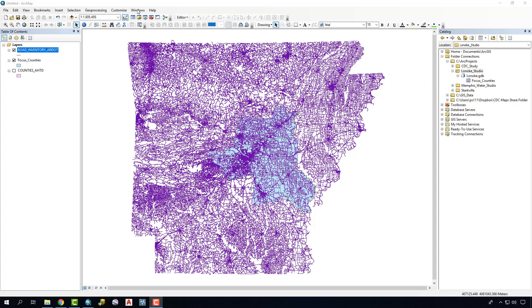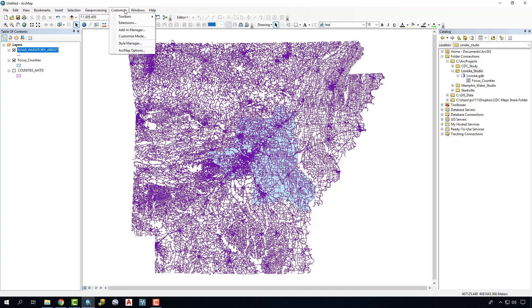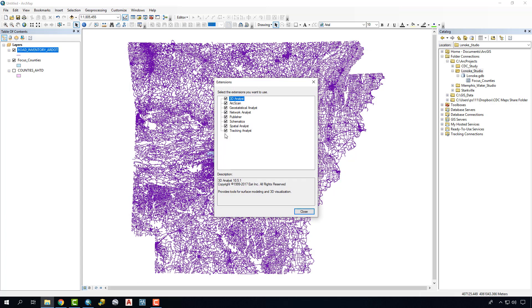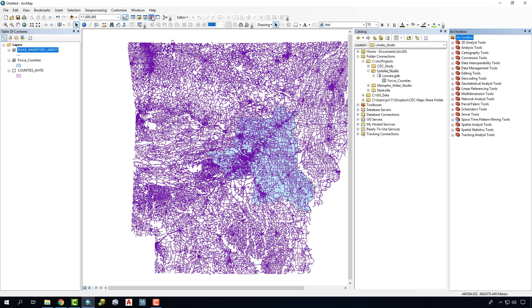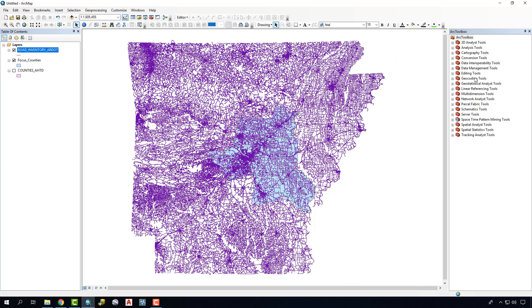To get to our Arc Toolbox tools, we need to go to Customize, Extensions, make sure that we have all of our extensions checked. We're also going to go to the Arc Toolbox panel that's going to open up here and close our catalog for now.